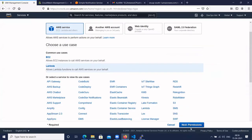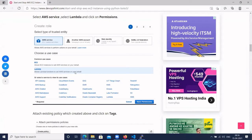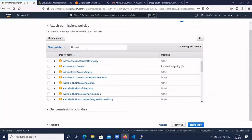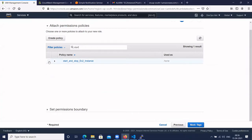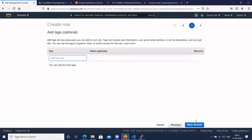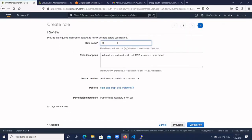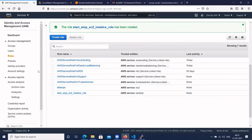Click on Next Permissions and attach the existing policy we created. Search for the policy 'start', select the checkbox for our policy. Click on Next Tag, leave it empty, click on Review, and click Create Role. We have now created the policy and role.